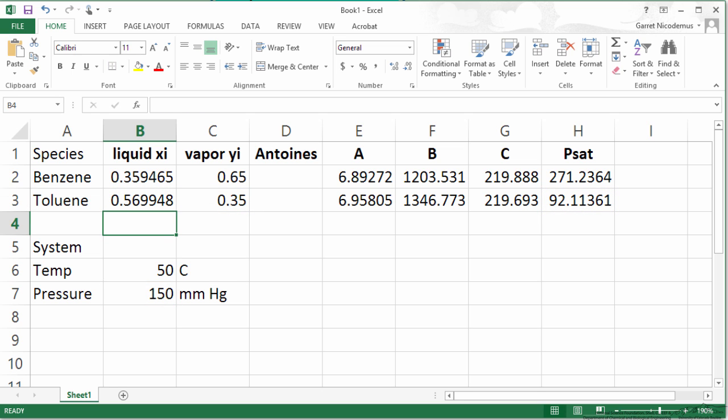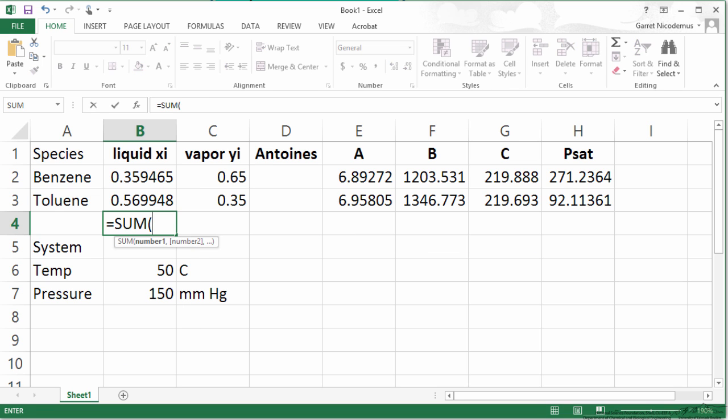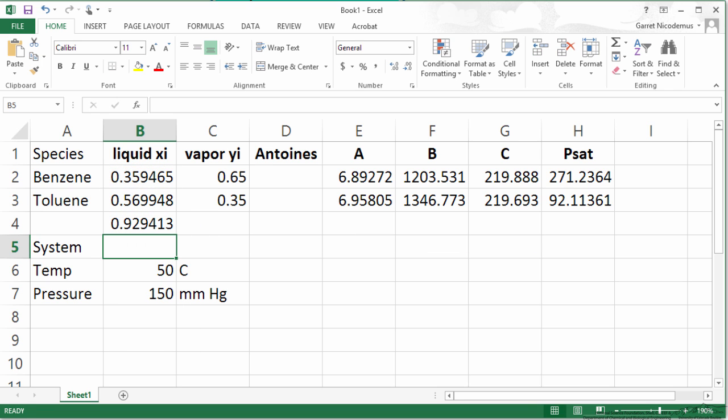Now we have our liquid Xi's. Well this should sum to 1. So equals sum of these two cells. It is not equal to 1. So this obviously means the temperature we guessed is not the correct temperature.